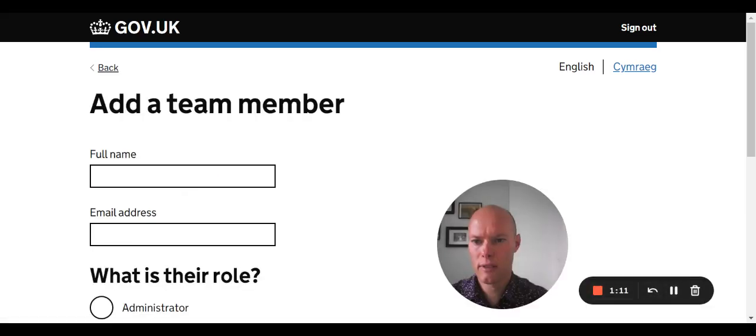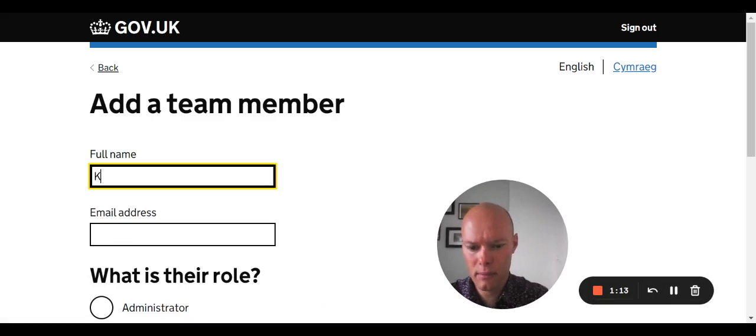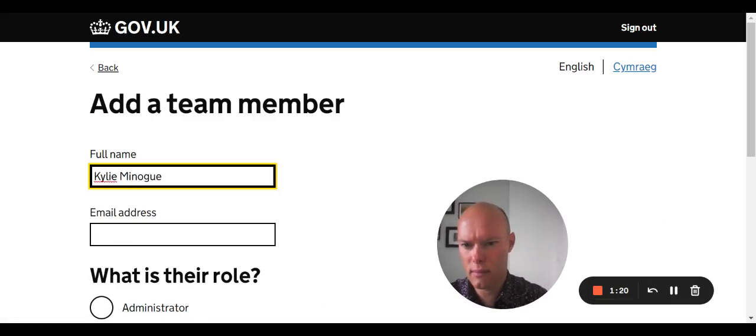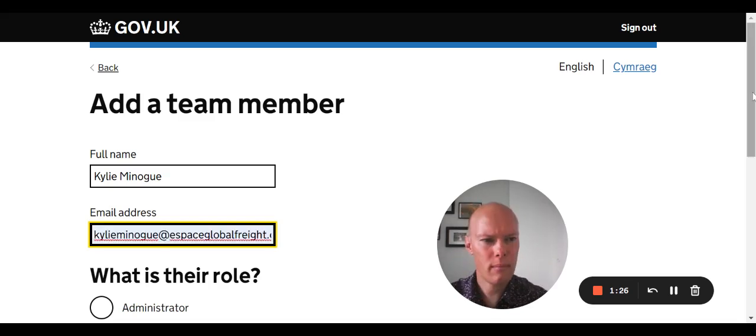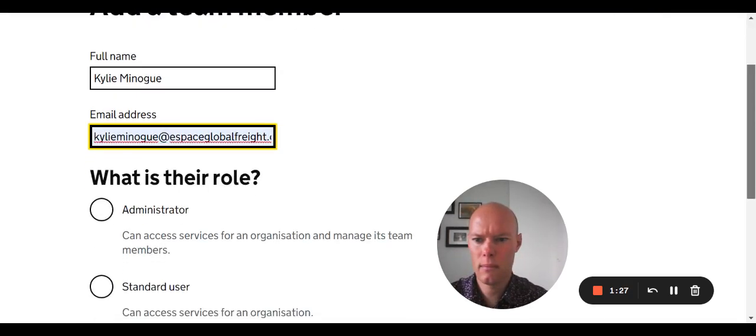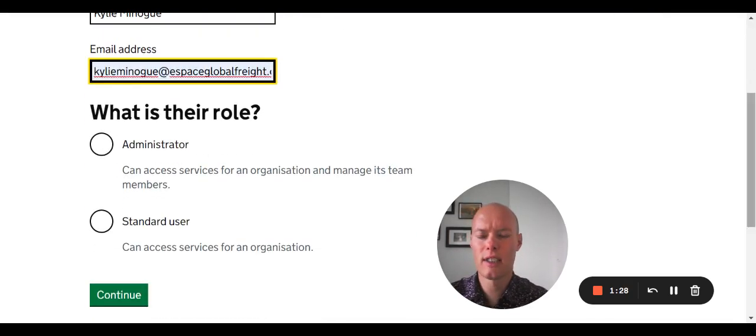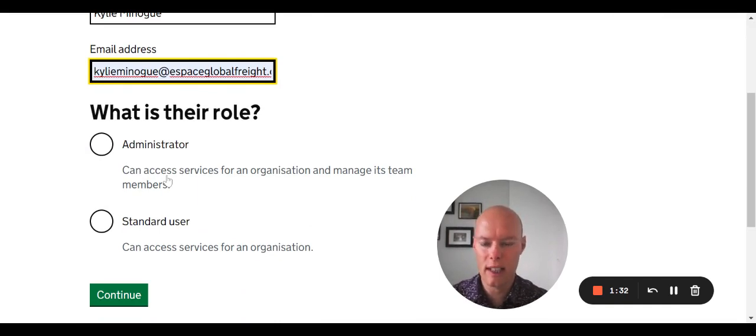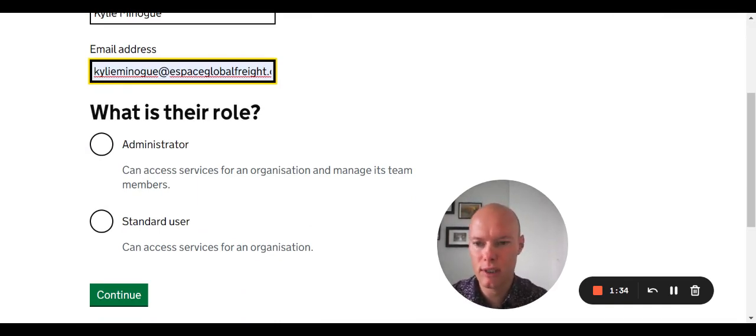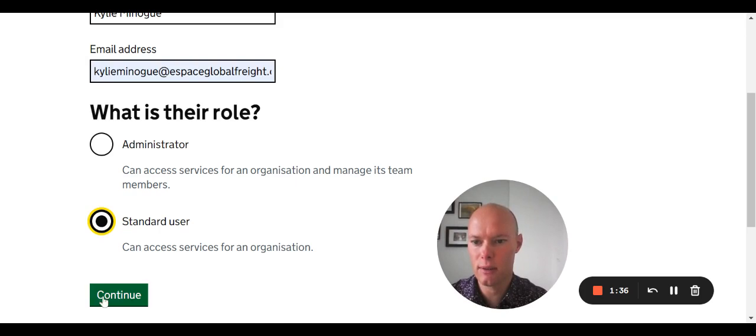You have to add their full name and email address. And what is their role? You can add either administrator or standard user. An administrator will be able to see everything. Standard user will be restricted. So we're going to choose standard user.